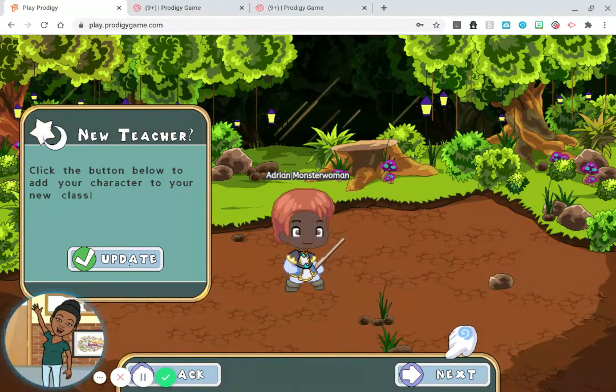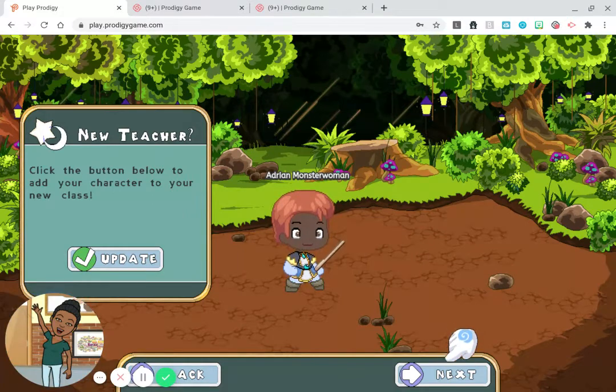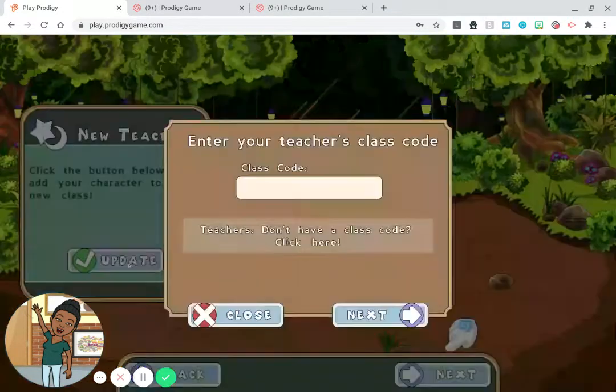Choose 'Update.' You might see 'New Class' — so if you see 'New Class' or 'Update,' that's what you're looking for.